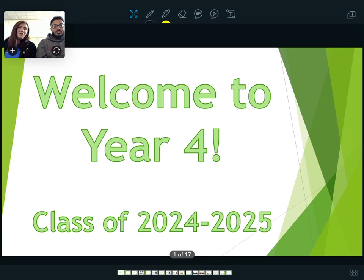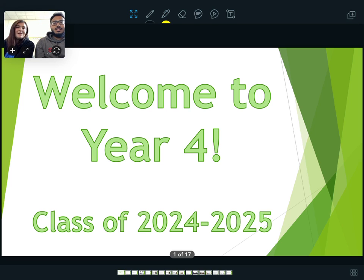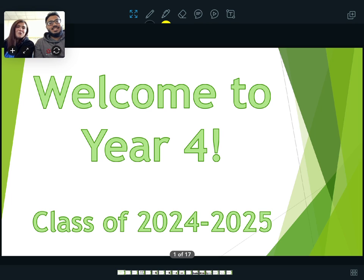Hello and welcome to your Year 4 transition video with me, Miss Lloyd and Mr Ressa. We will be the teachers in Year 4 next year.